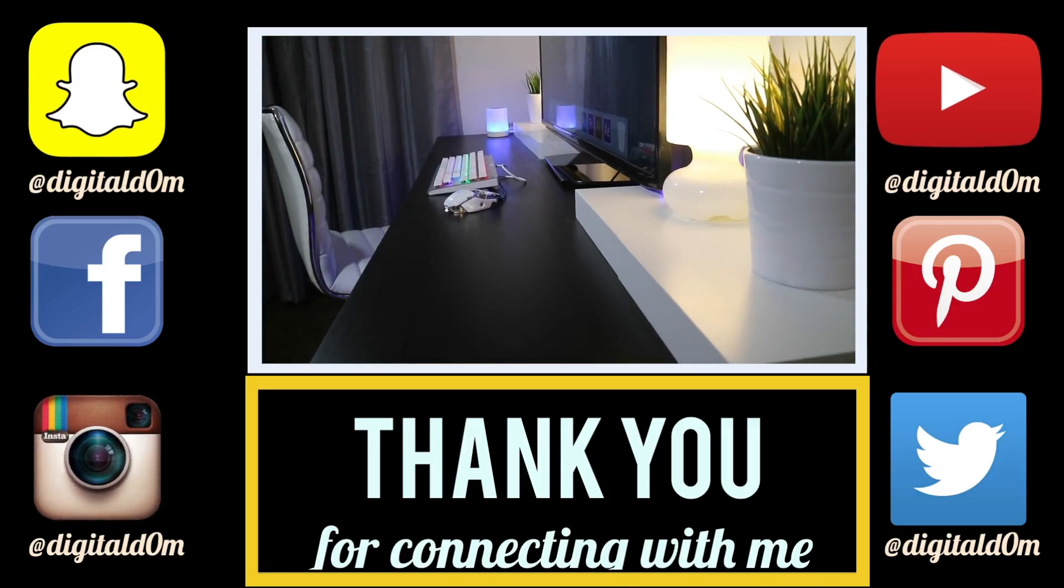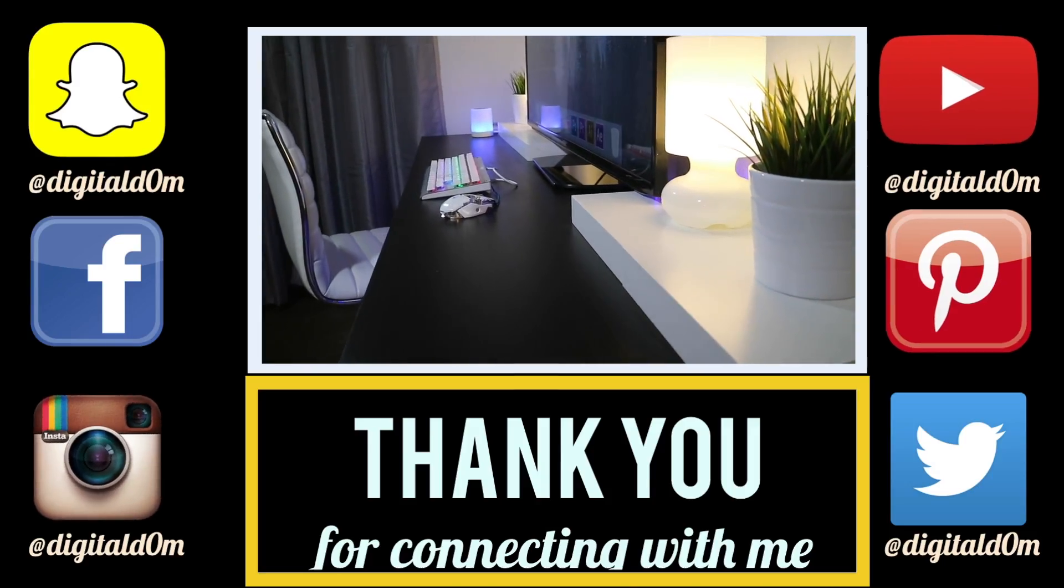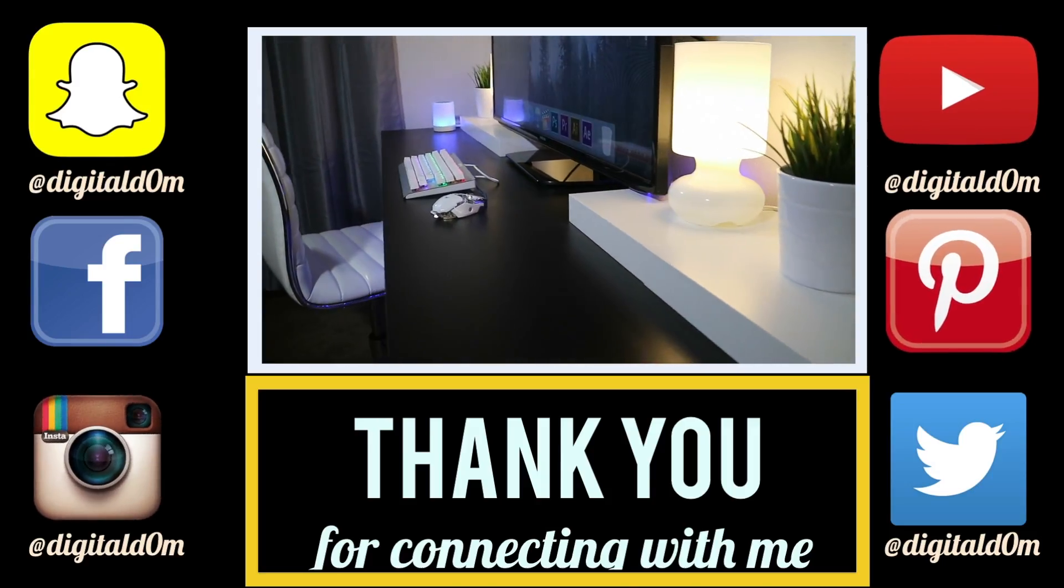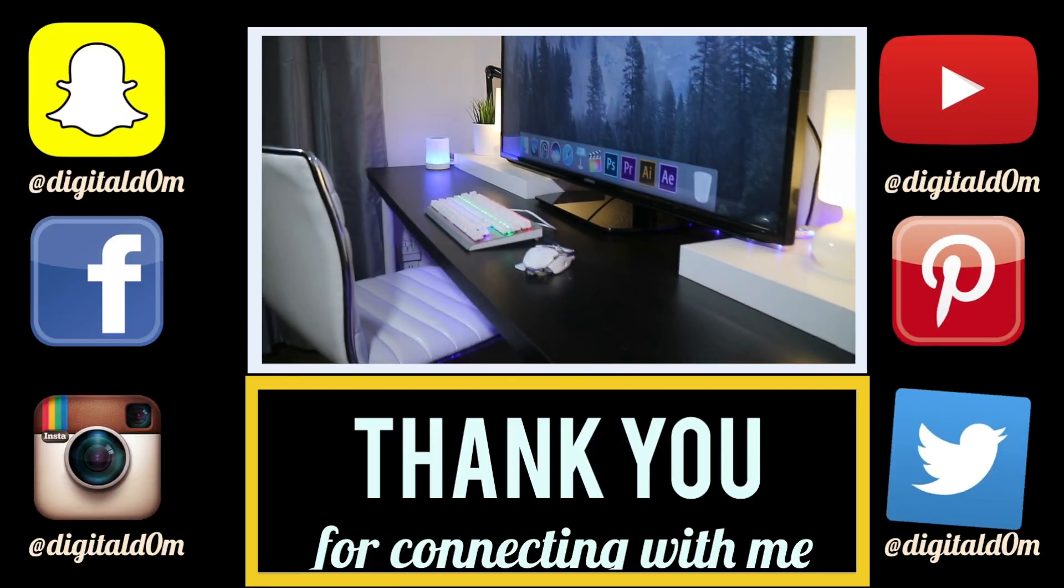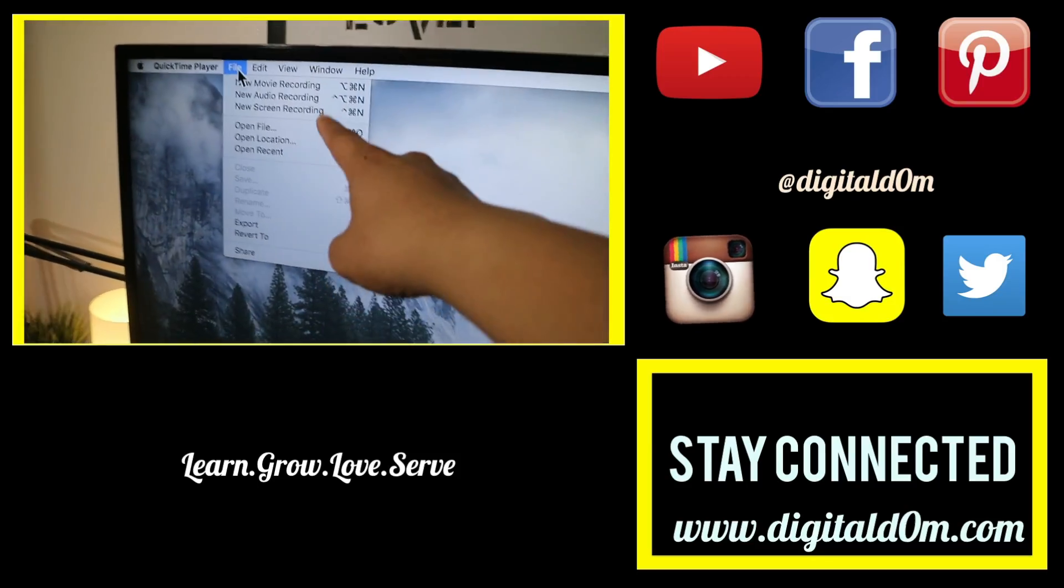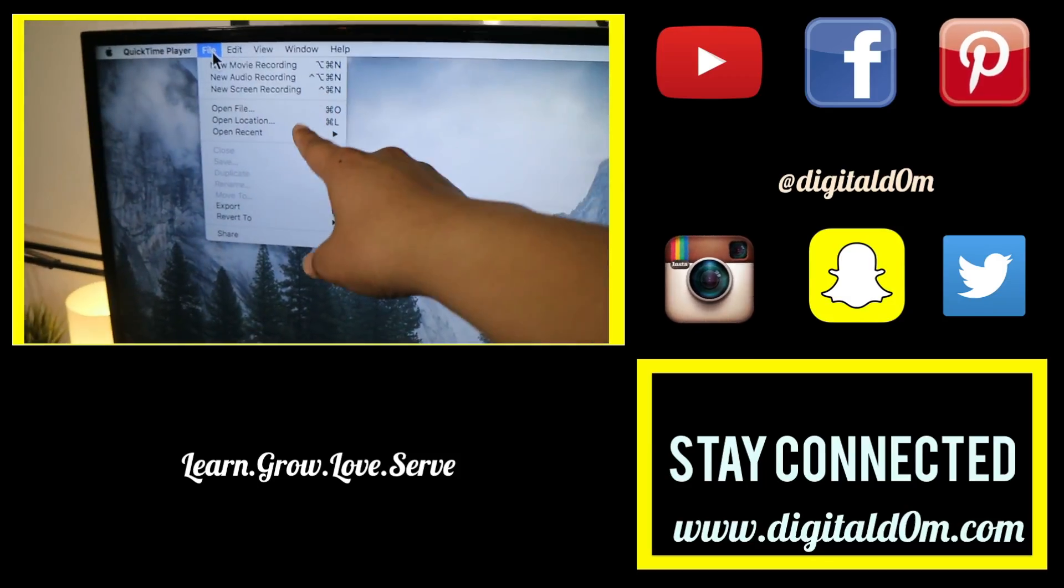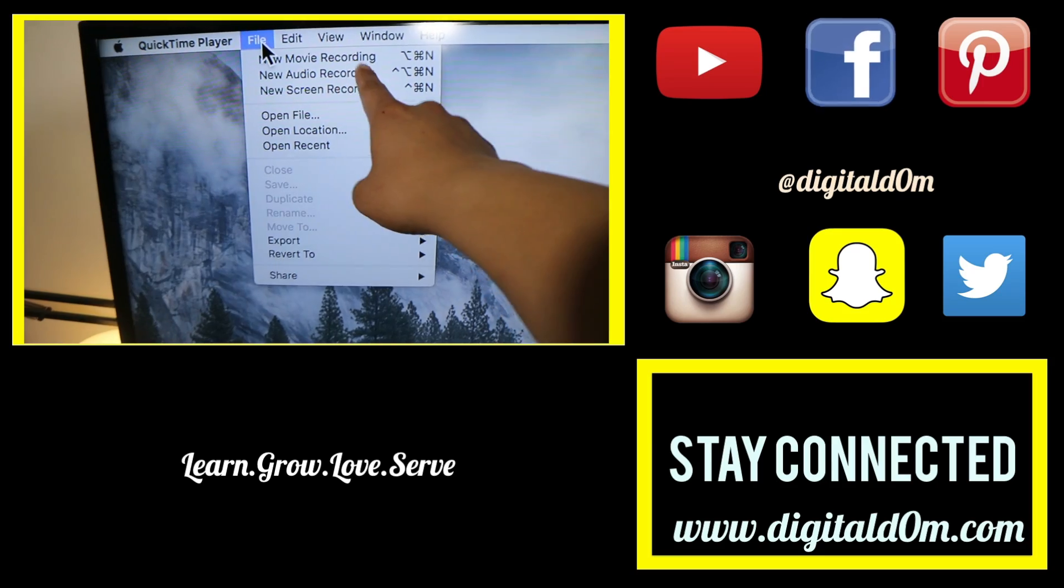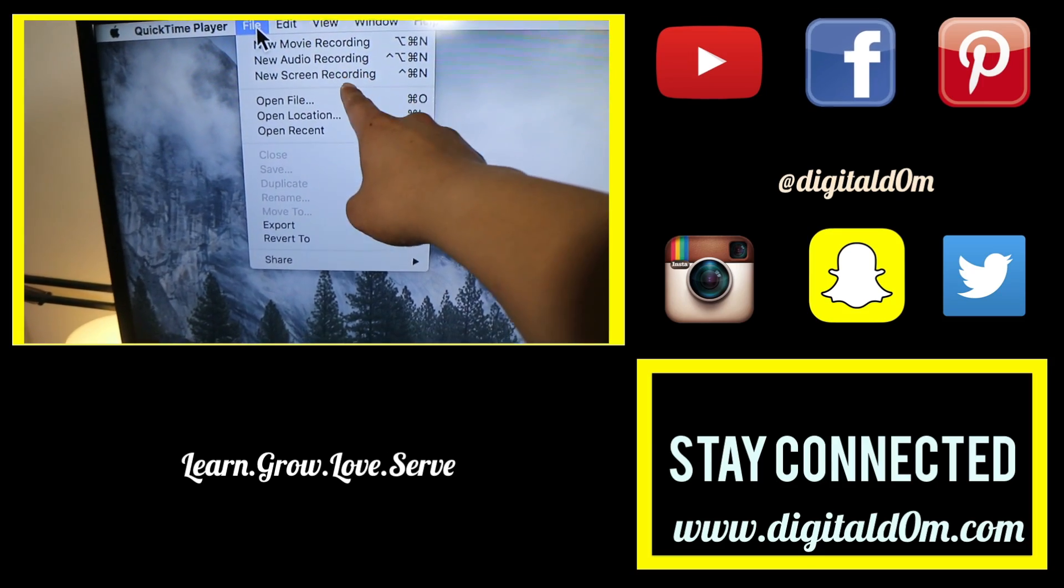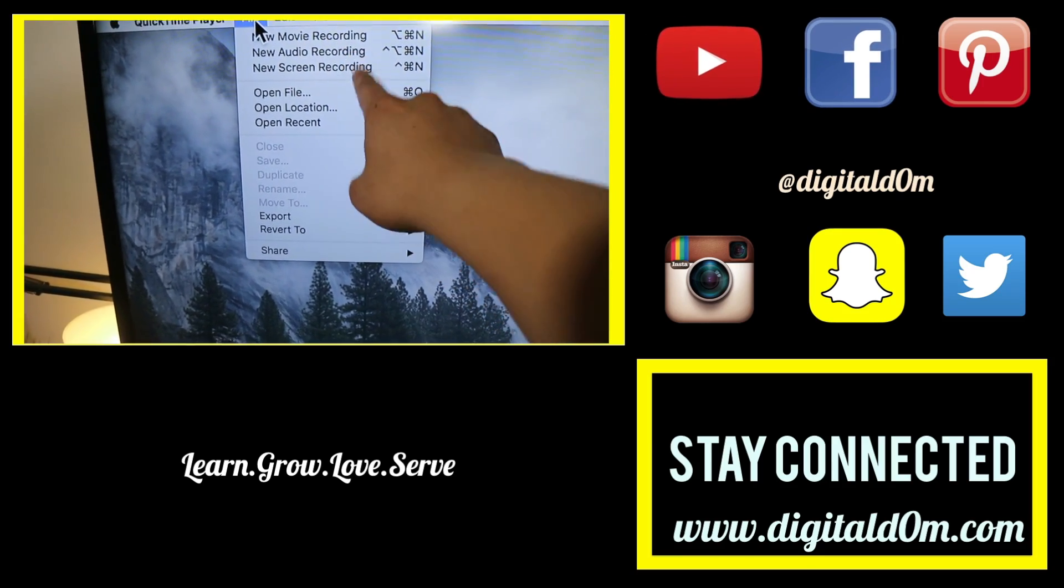Thanks so much for checking out the video. I hope it was helpful. If it was feel free to share it with a friend or colleague. Do me a favor and swing by my website at www.digitaldom.com and connect with me on social using all the links below and stay blessed.